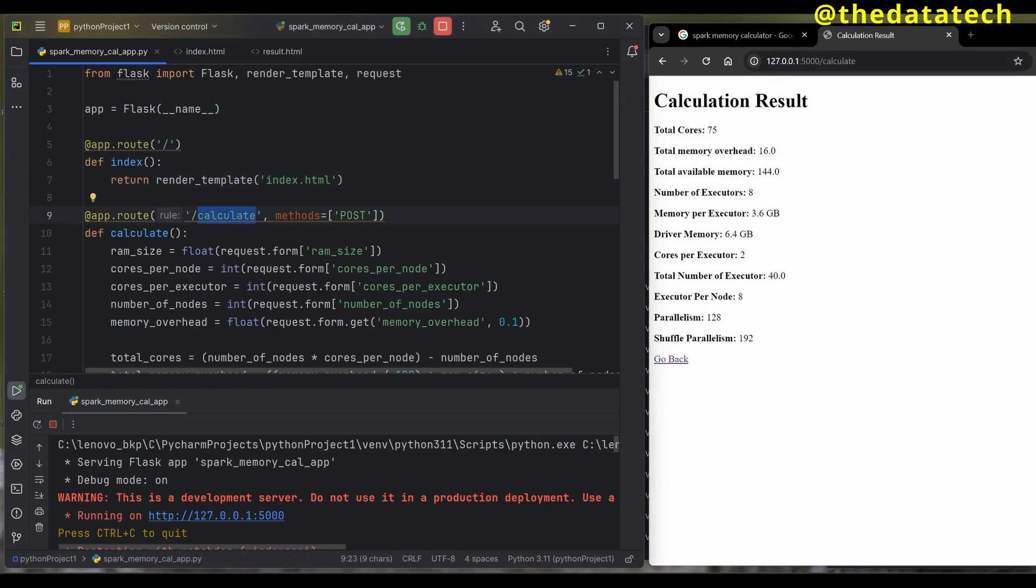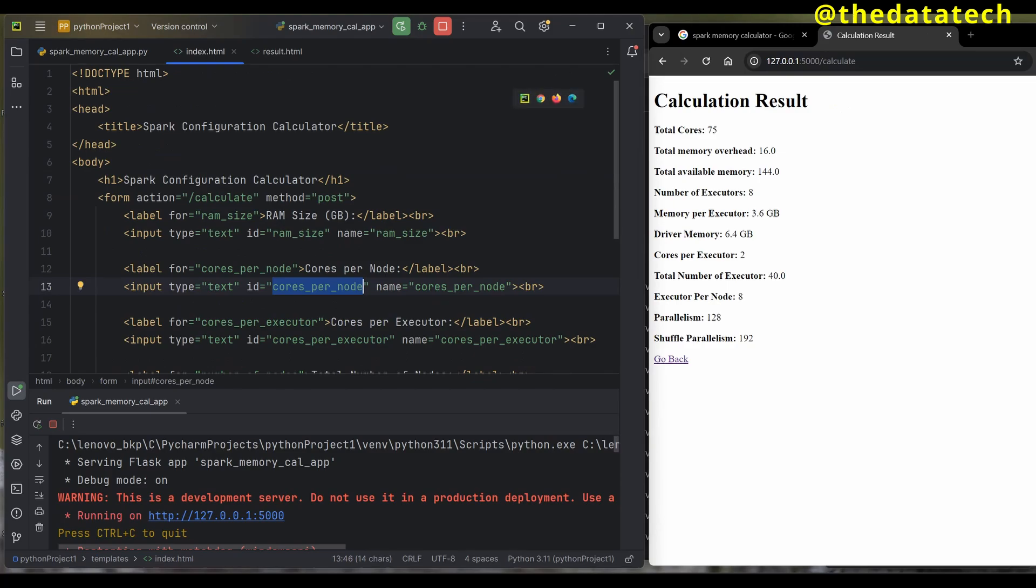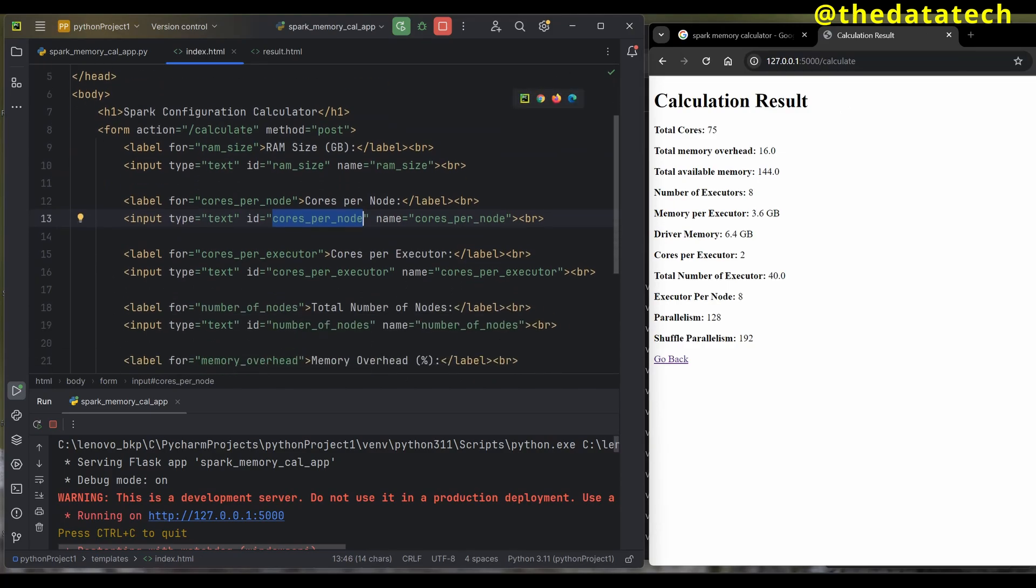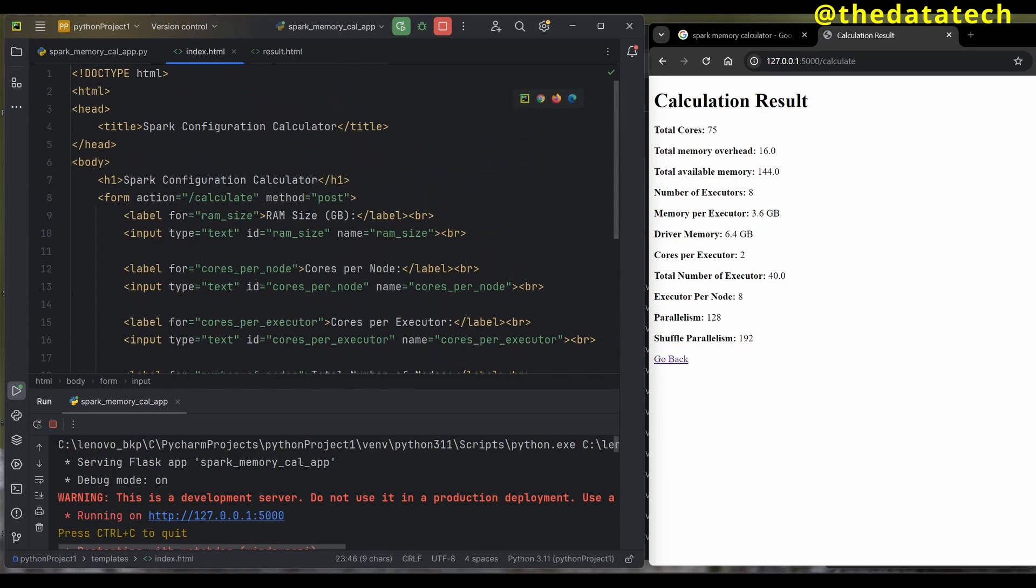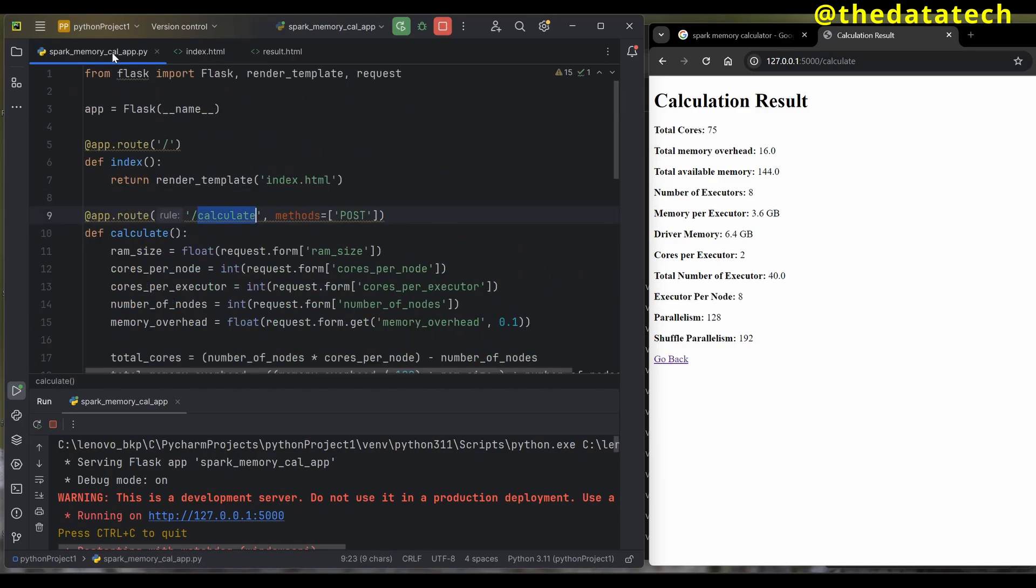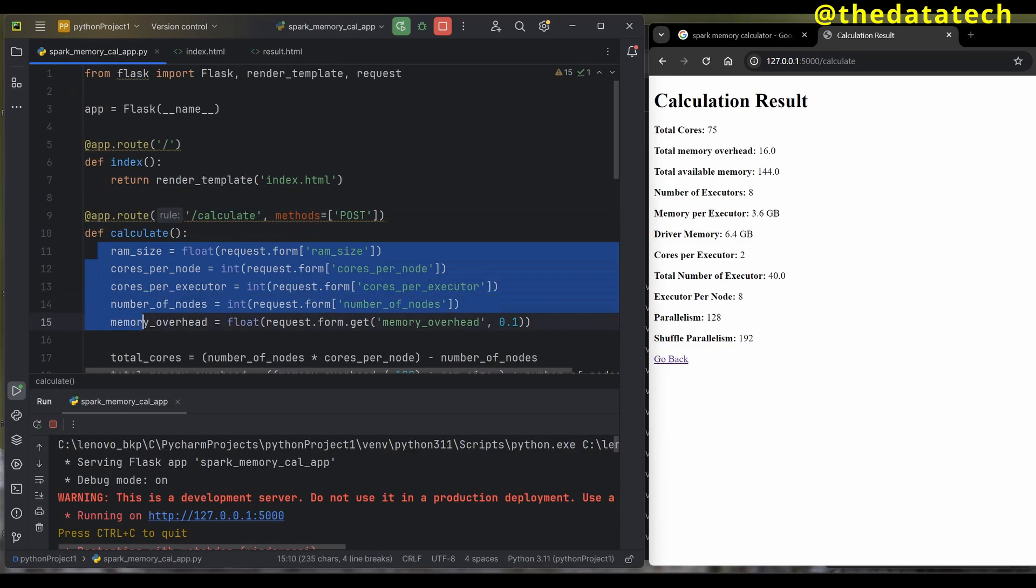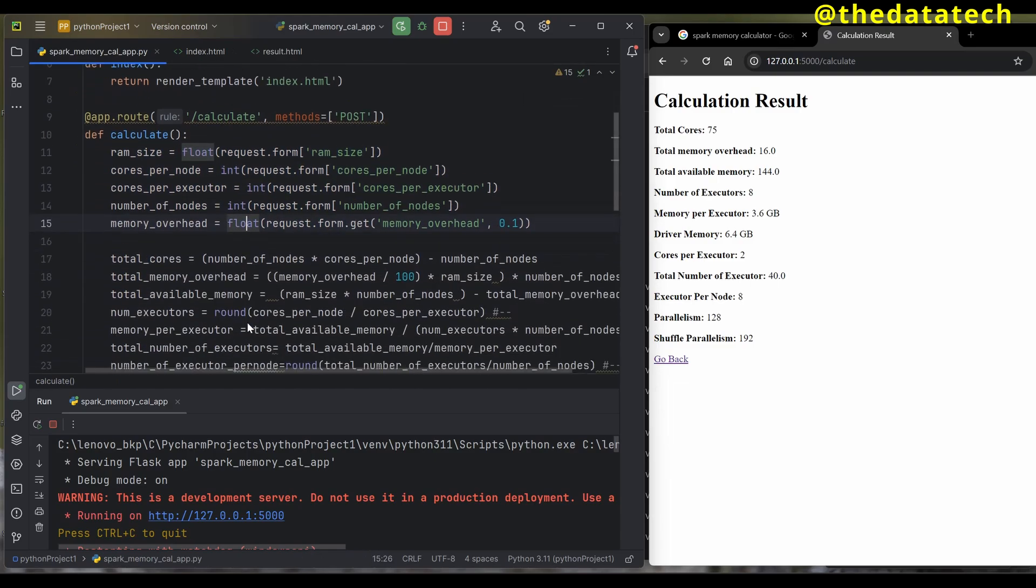You can see the next app.route calculate. In index.html, when they click submit it has to take me to the calculate page, which I've given in the form action at the beginning. That means whatever logic I've written within this calculate function will get executed.